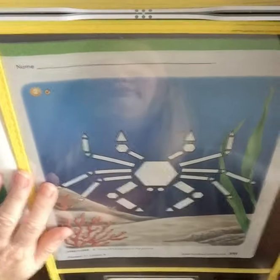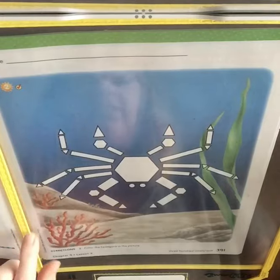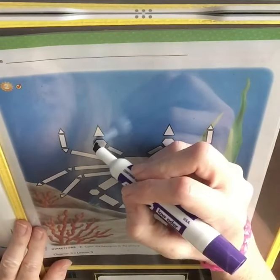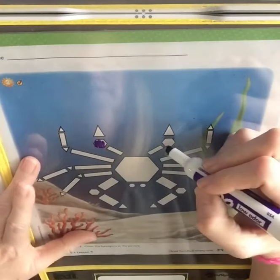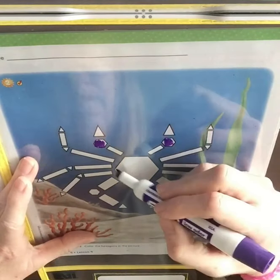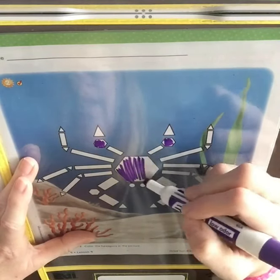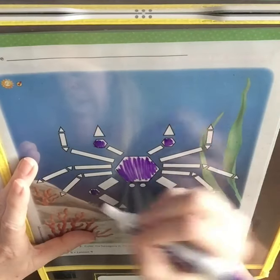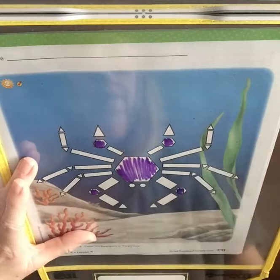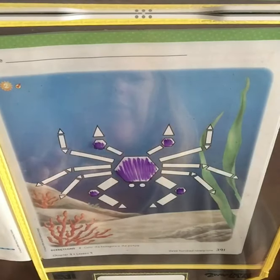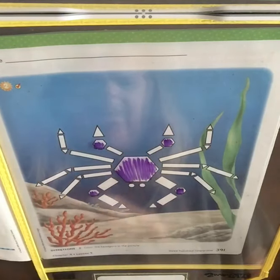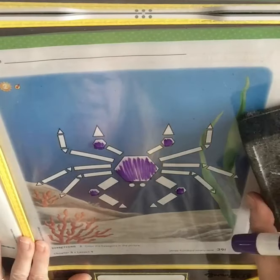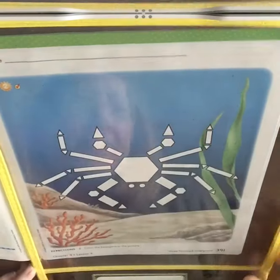Here we have our little shape collage. You're going to look for all the hexagons and color them whatever colors you want. It looks like it's a giant crab. Make sure you've got them all — there are one, two, three, four, five hexagons on this page. Let's go to the last page.